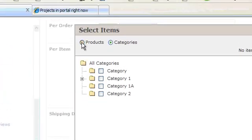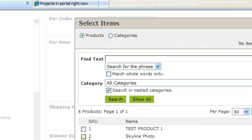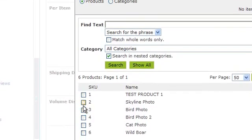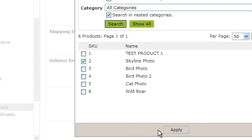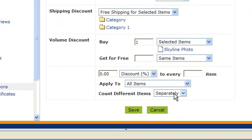This time we're going to select products at the top. Scroll down and put a check in the box next to the item. So now we've said buy one skyline photo.